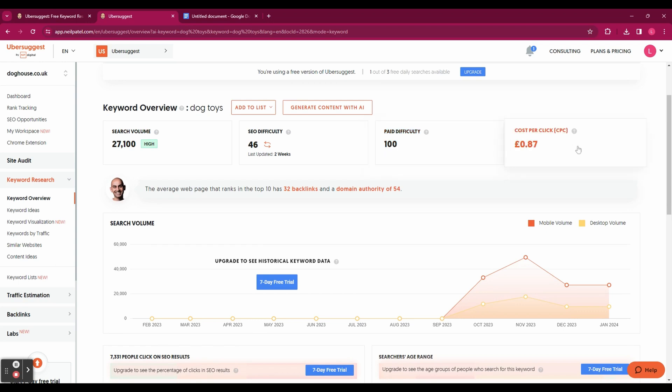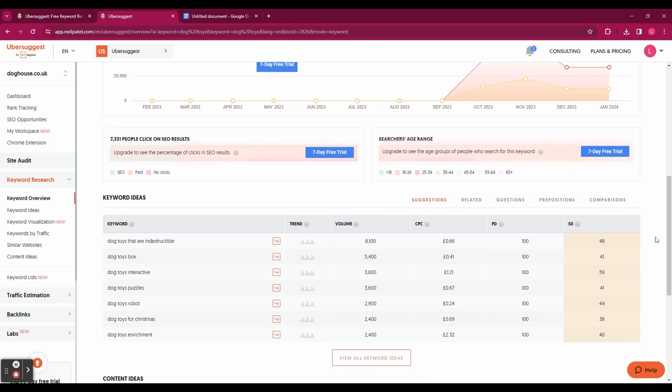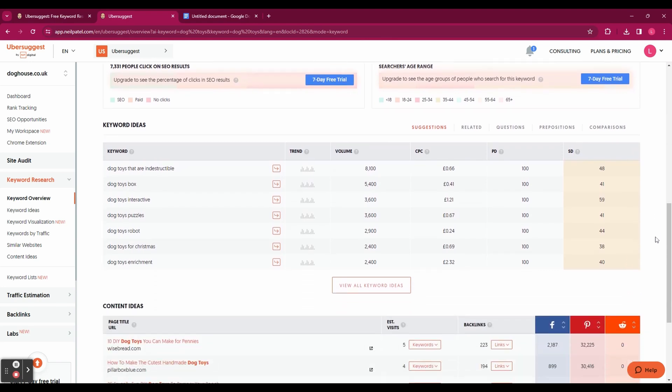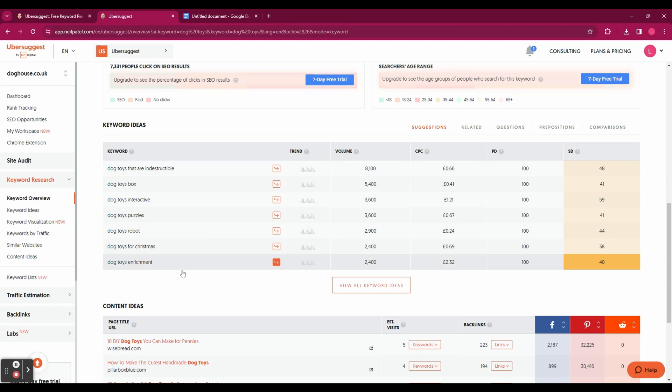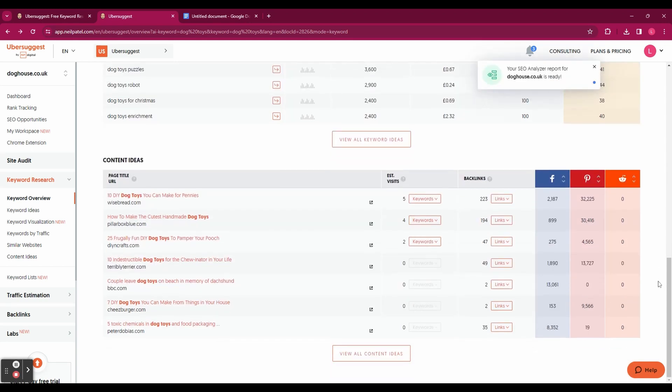And if you scroll down you can see you've got some keyword ideas here. So these are related keywords that you might rank for and it shows you again the search volume, the CPC and the paid difficulty. And underneath that you've also got content ideas.